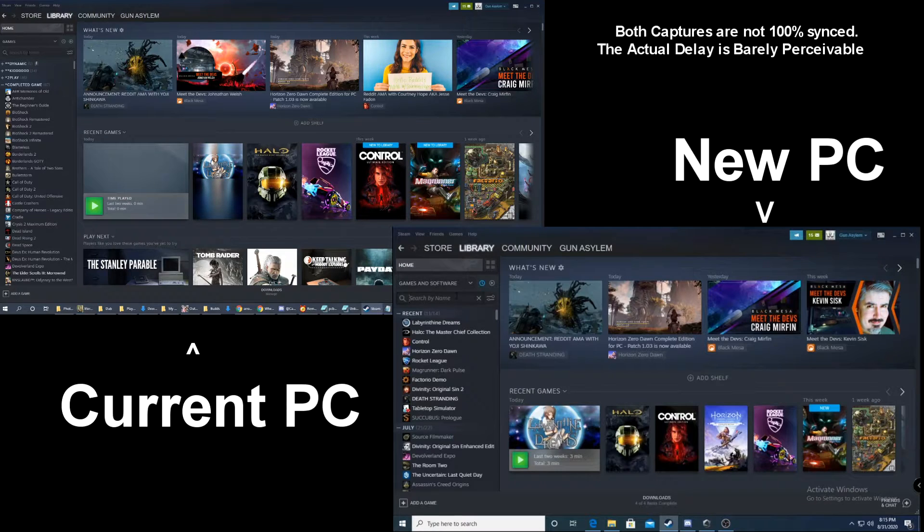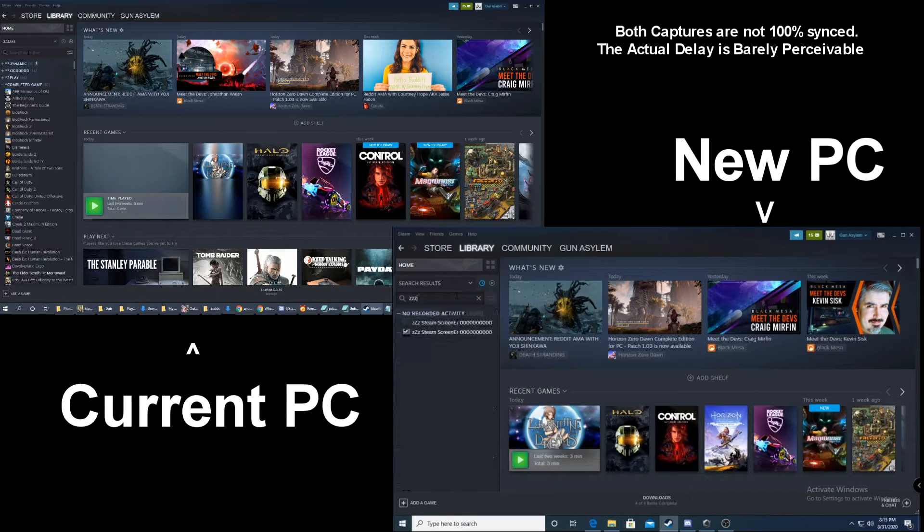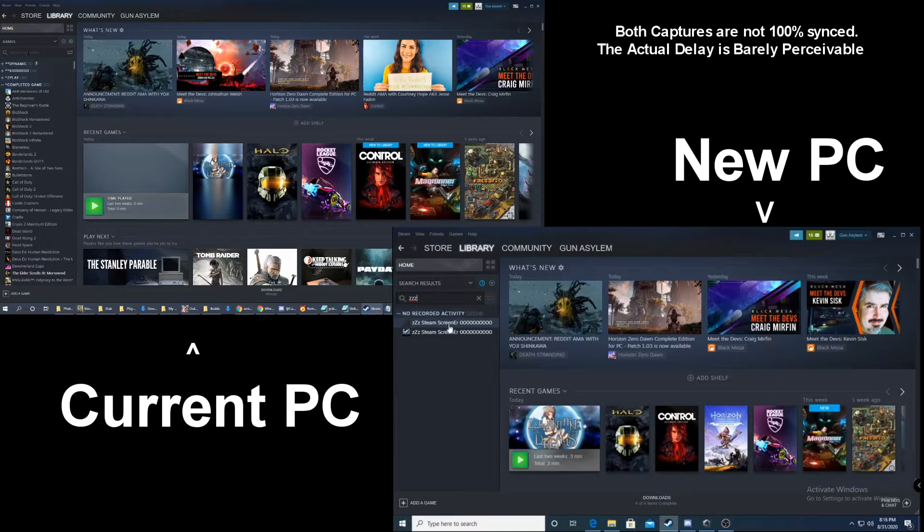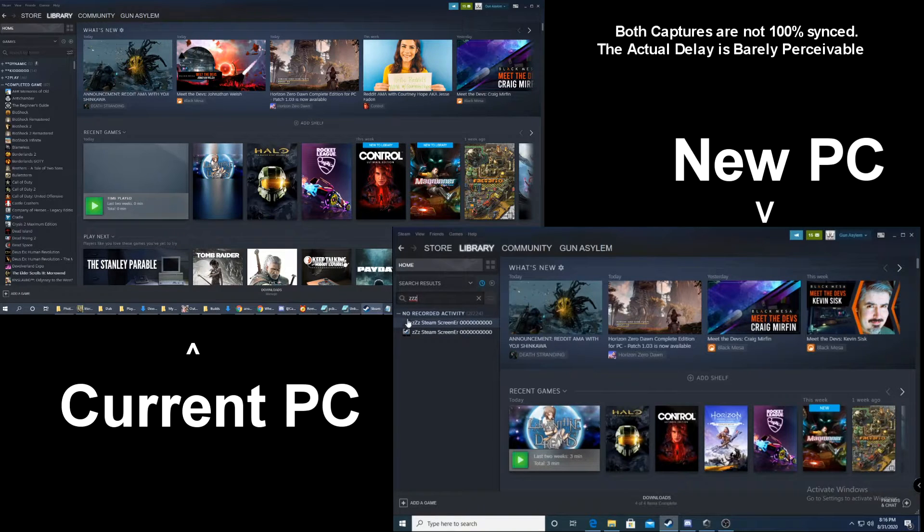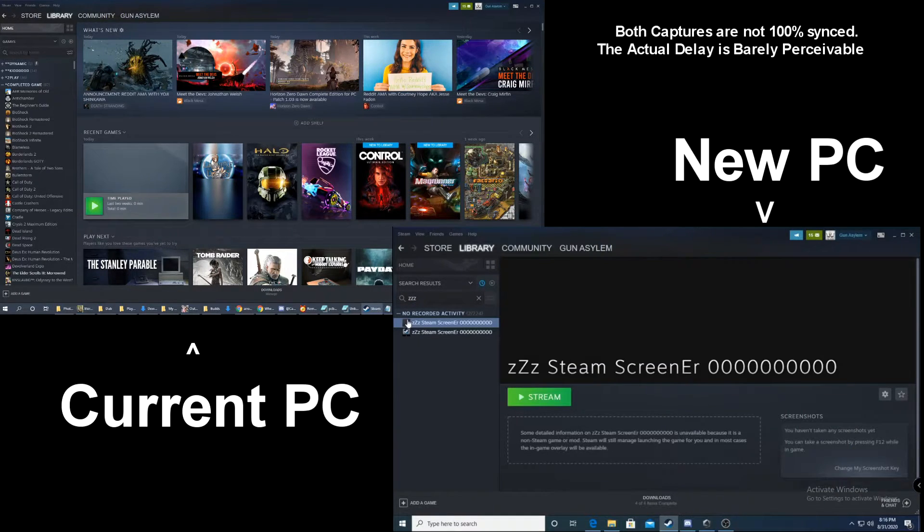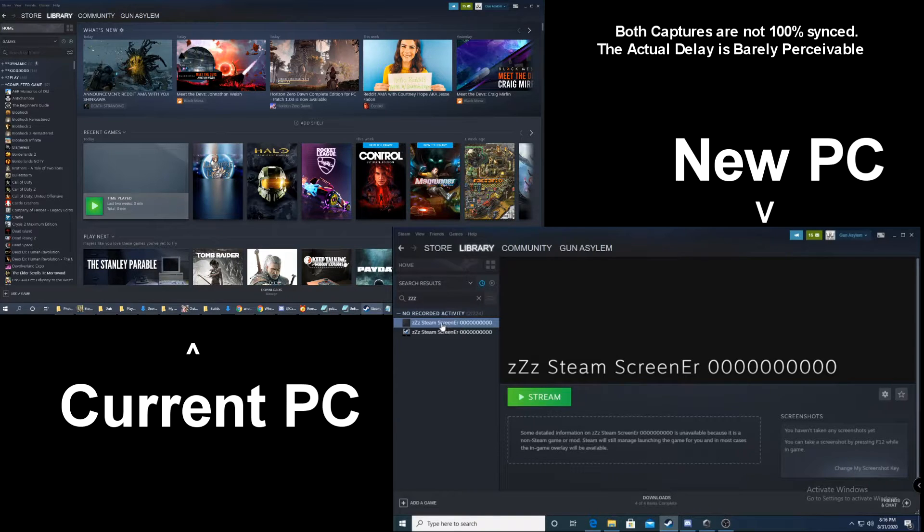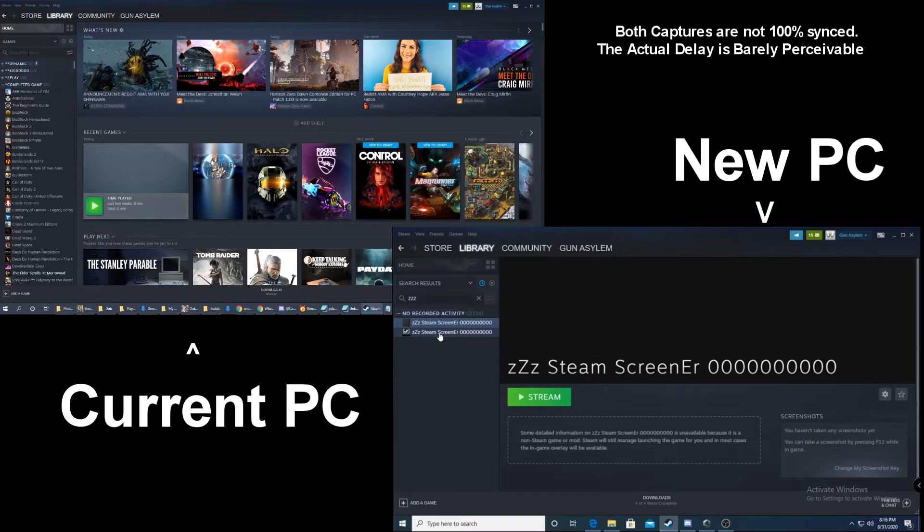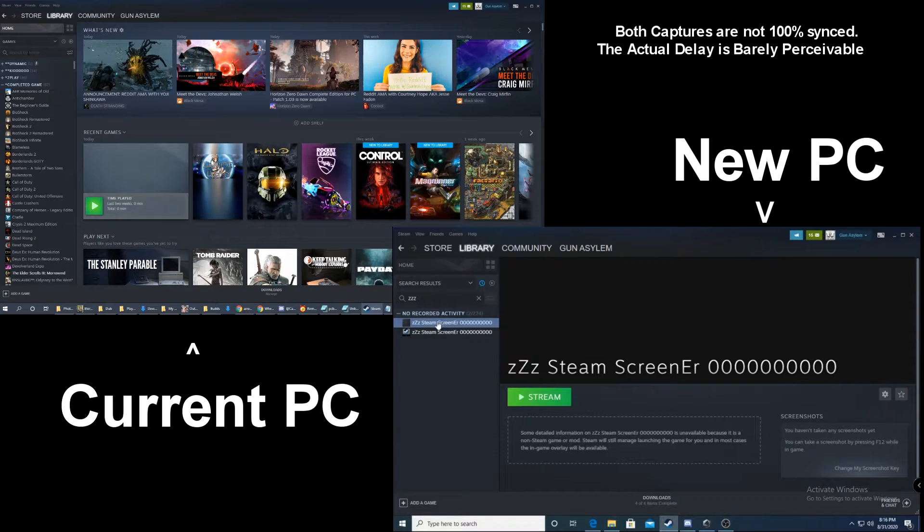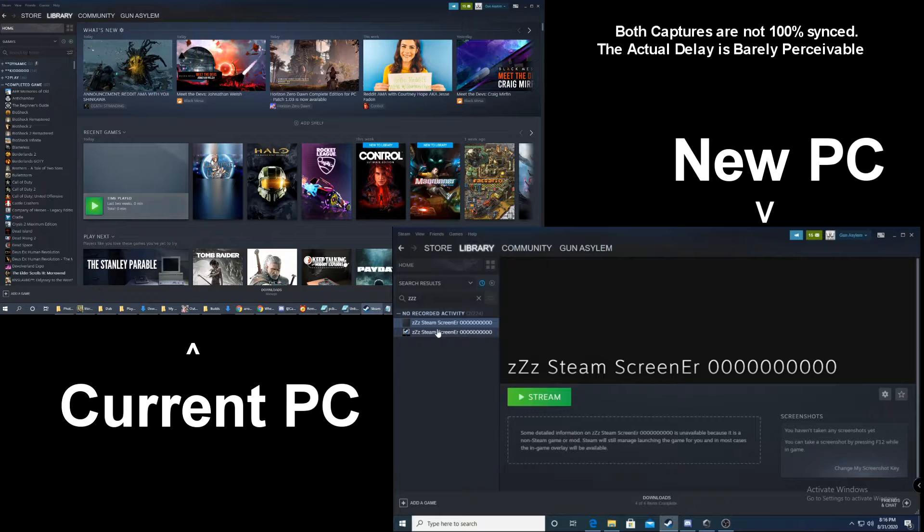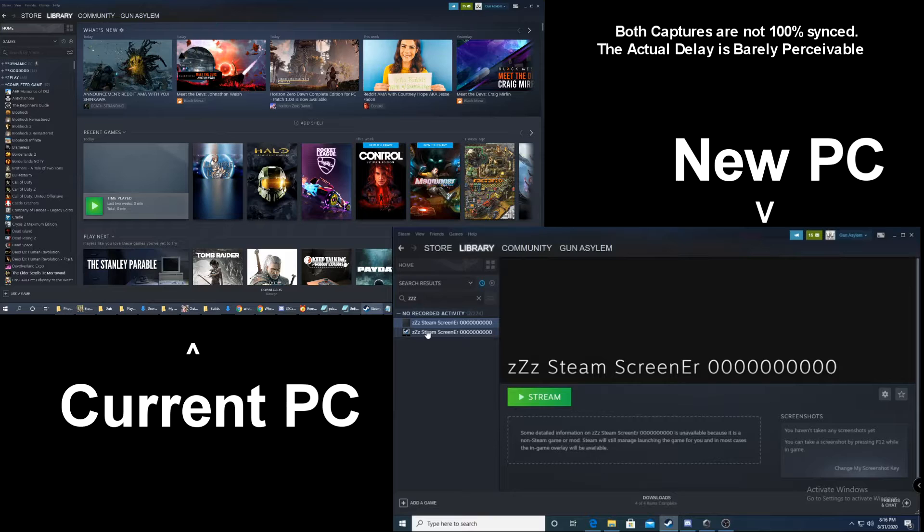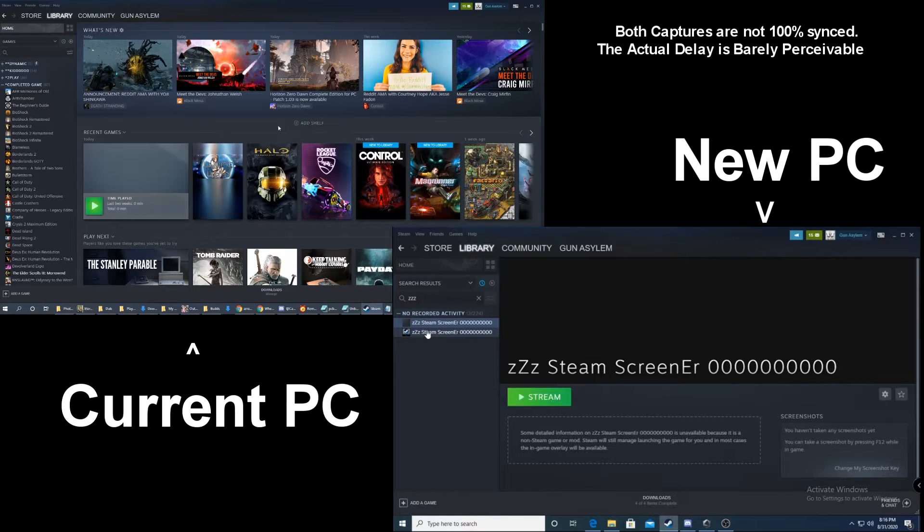Now, if I just type in ZZZ, which is why I made that name, so it makes it easier to find it, you'll see I have two versions. One has an icon, one does not. The reason is the one that does not have an icon is on the other computer. So, in this case, from this computer, I could stream my other computer, or from the other computer, I could stream this computer. Now, since I'm testing this out, and I want to show you some stuff, I'm going to stream it from the main computer. So, switching back over to the main computer.